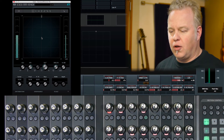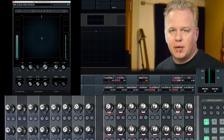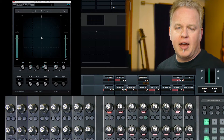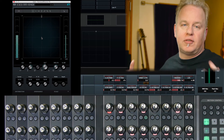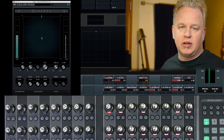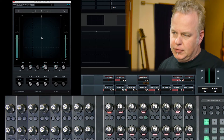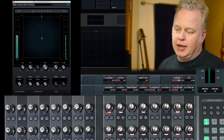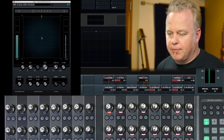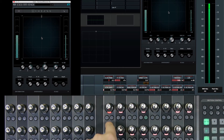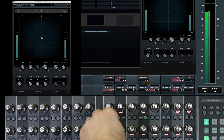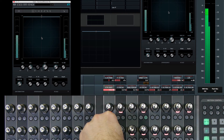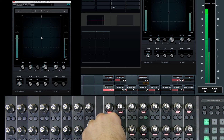All the controls on the second row of knobs have to do with the divergence of the signal away from one single channel. The center distribution parameter adjusts how much of the signal is being presented by the left and right speakers versus the center channel.